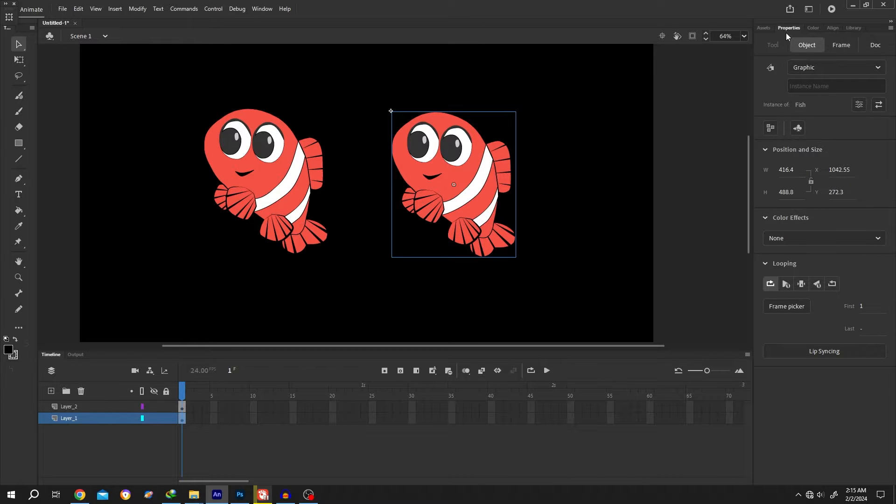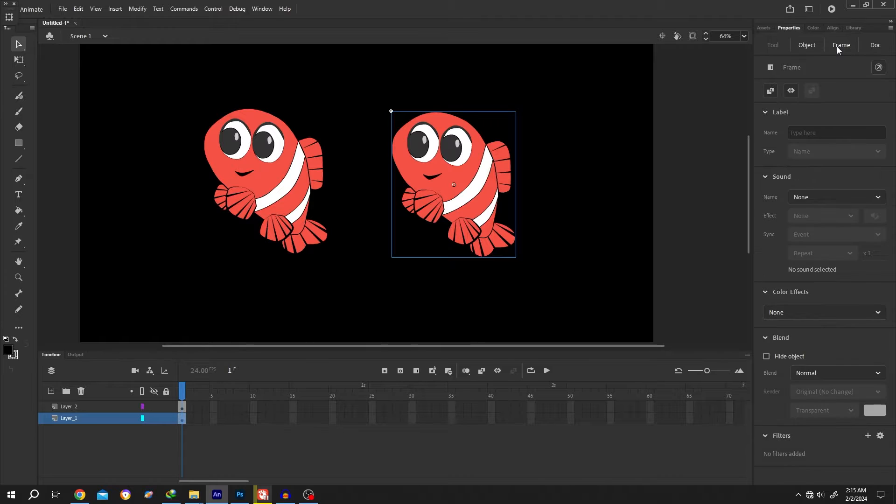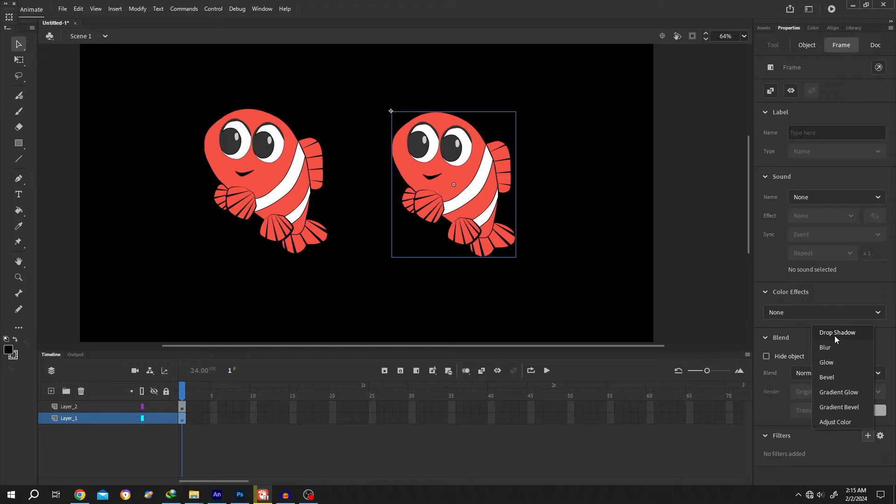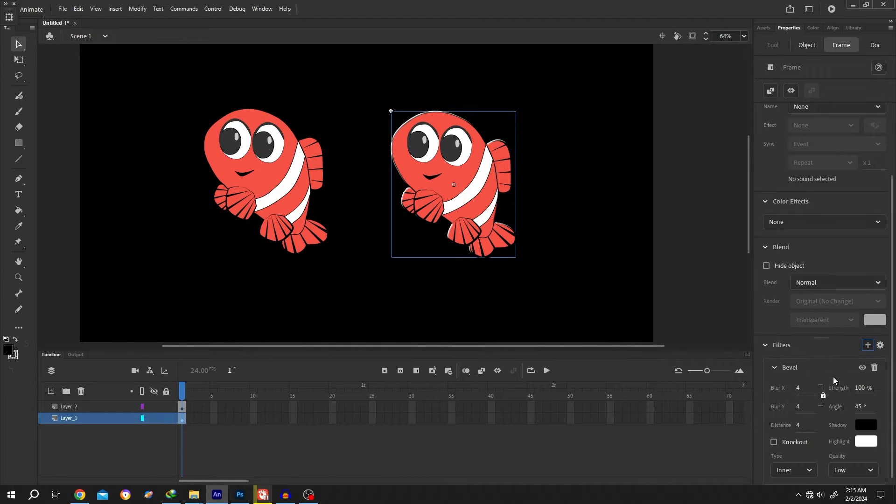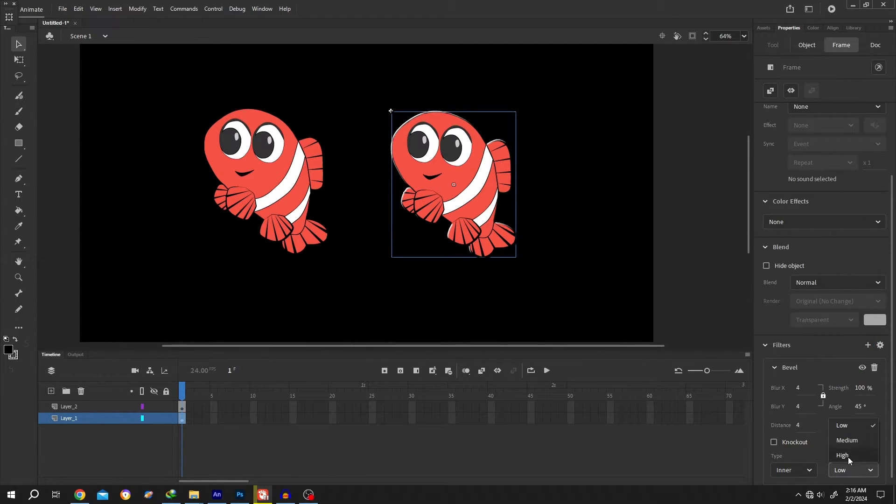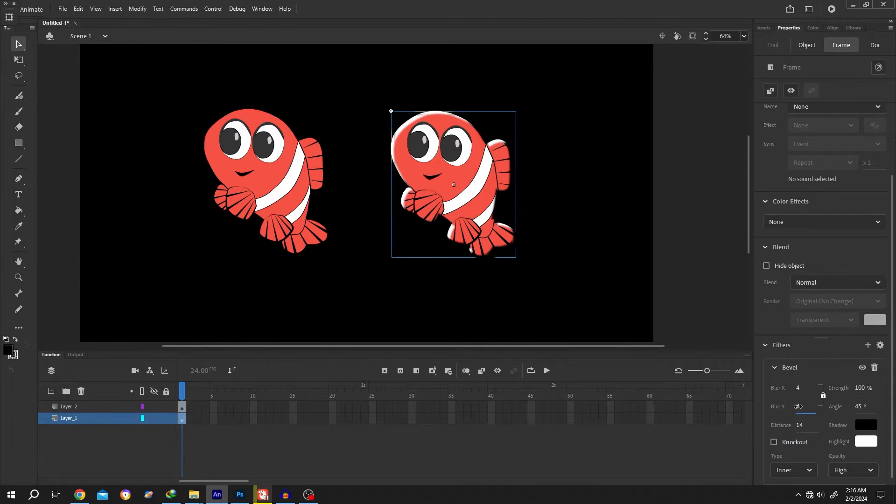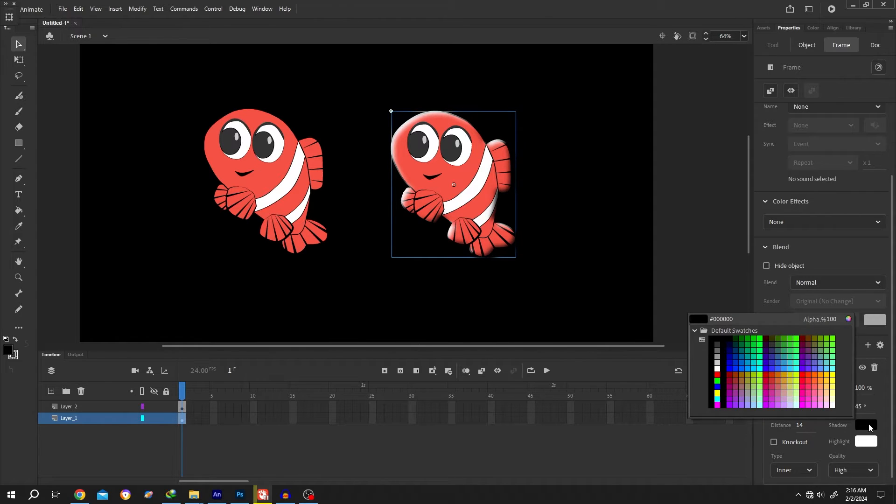At the bottom we have the filter. Click on this plus icon. From here, select the bevel, quality high. Increase the distance, increase the blur to add feather. Now click on the shadow box.